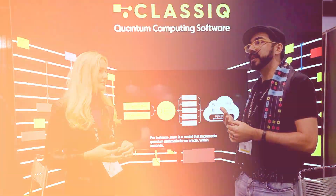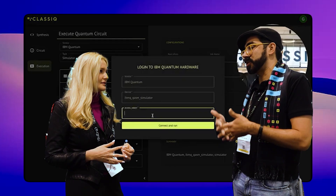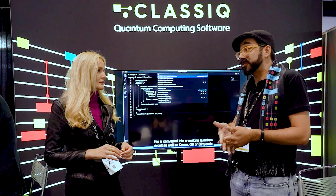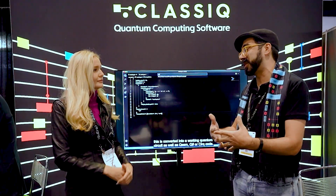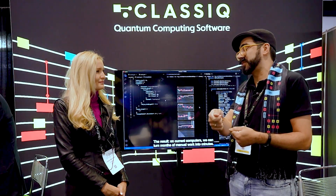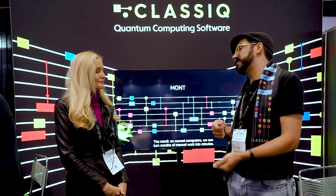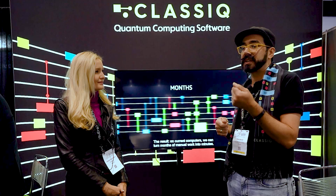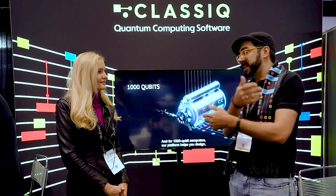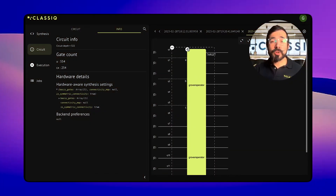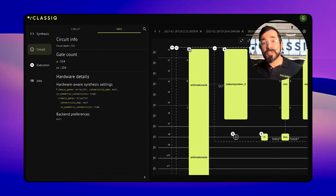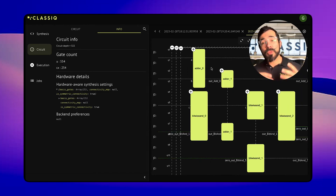The difficulty of programming quantum computers shouldn't be how do I make the hardware do this thing, or knowing all the minutia of the hardware. It should be, let's try and solve some really cool problems. How do I best solve this problem? Not, what's the circuit connectivity of this versus that, or how do I translate my code from Qiskit to Q# because I want to use different hardware? Higher-level modeling languages simplify that out and make it so you can pivot and use all the great hardware that's out there, enabling more free use and exploration in the field.